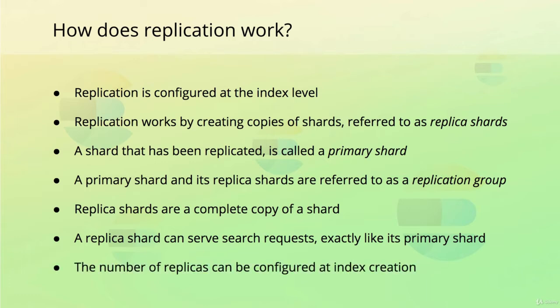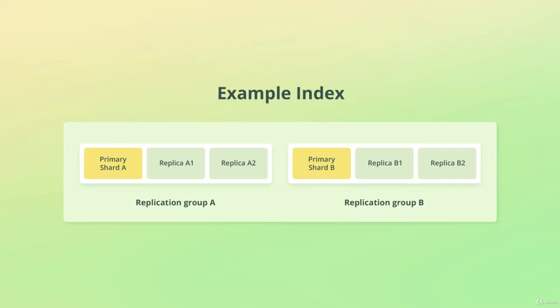When creating an index, we can choose how many replicas of each shard that we want, with one being the default value. So, an index contains shards, which in turn may contain replica shards. In the example diagram that you see on your screen, an index has been split into two primary shards, each having two replica shards. The index, therefore, contains two replication groups.